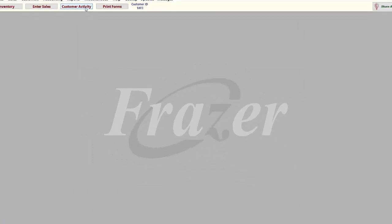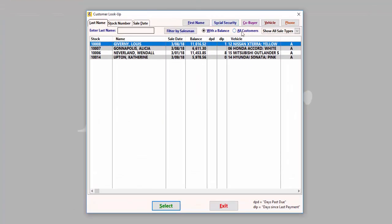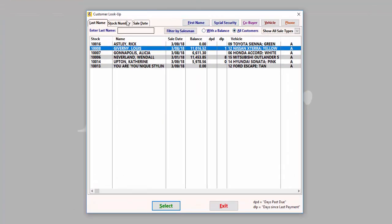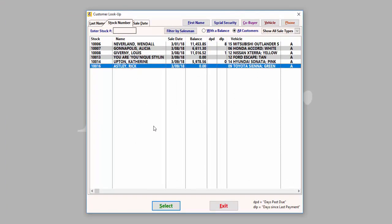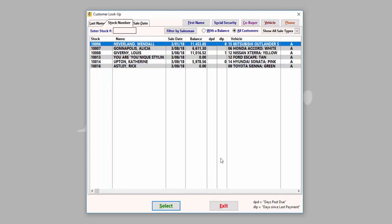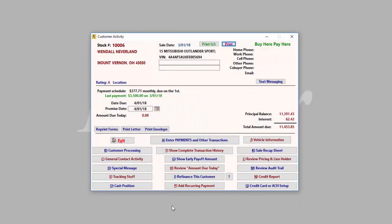Once your sales are completed, they can be found under customer activity. Cash, wholesale, and paid out accounts will be listed here with a zero balance. Buy here pay here customers and outside financing customers will show a balance until payments are recorded. In this portion of the program, you can add payments, process repossessions and write-offs, track customer communication, edit customer information, and more.